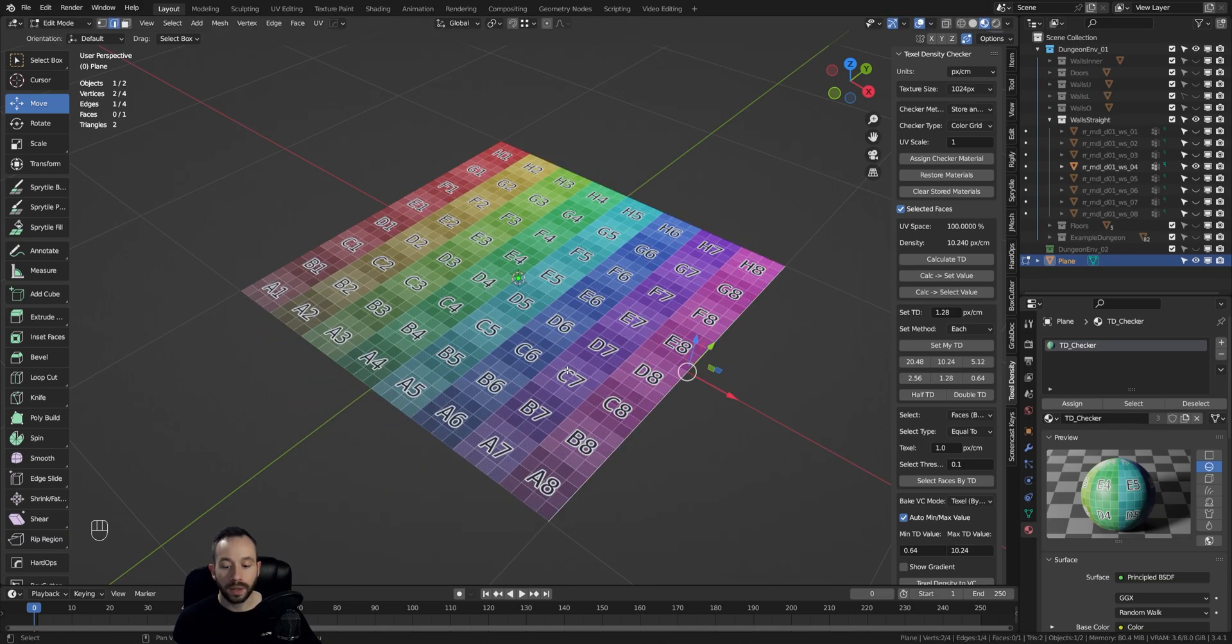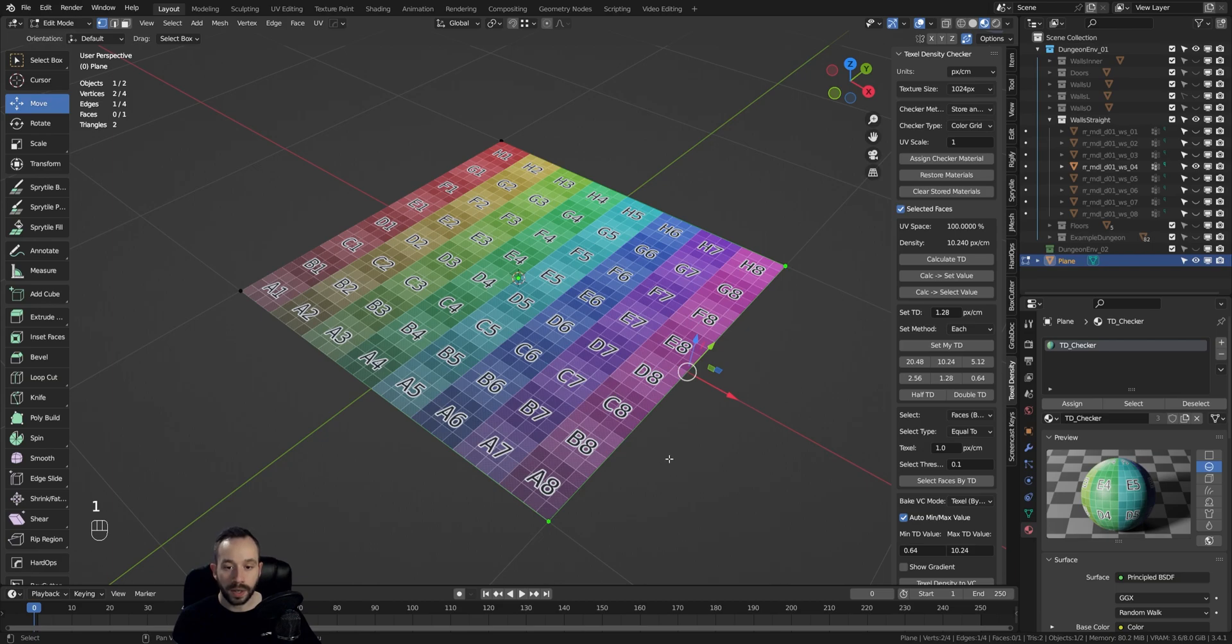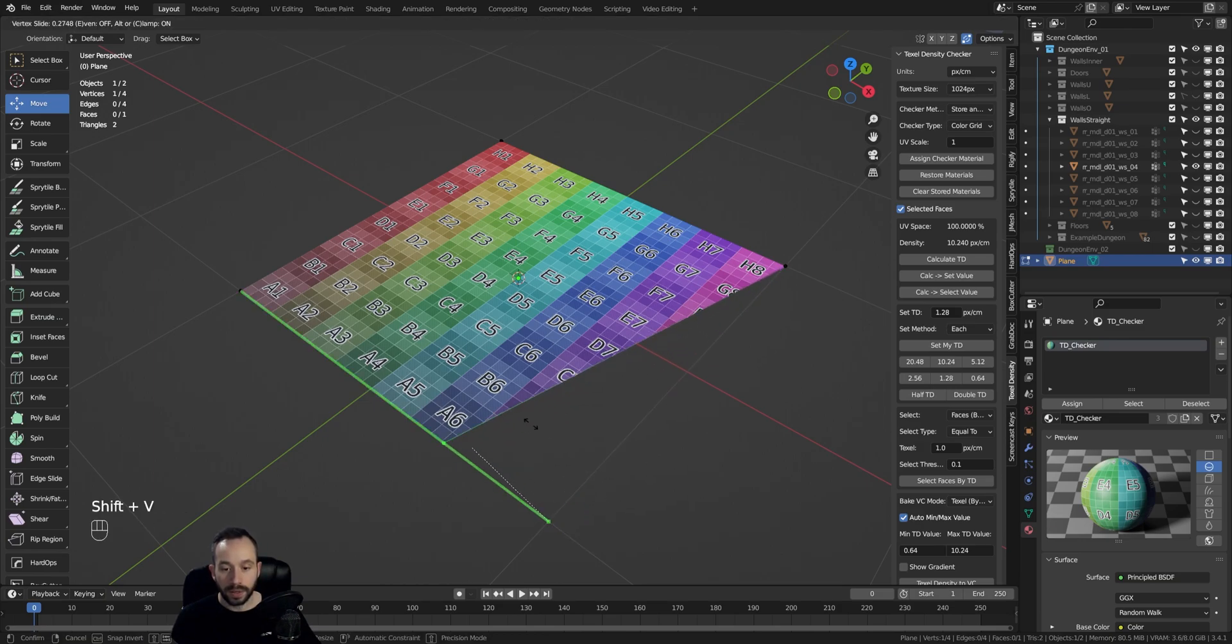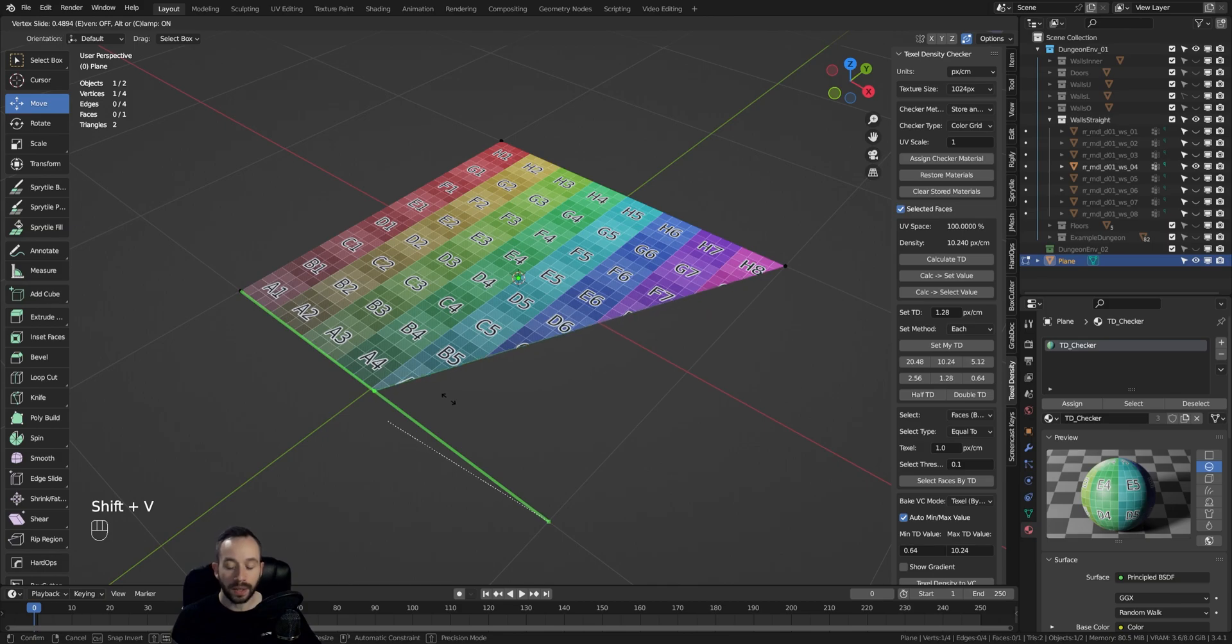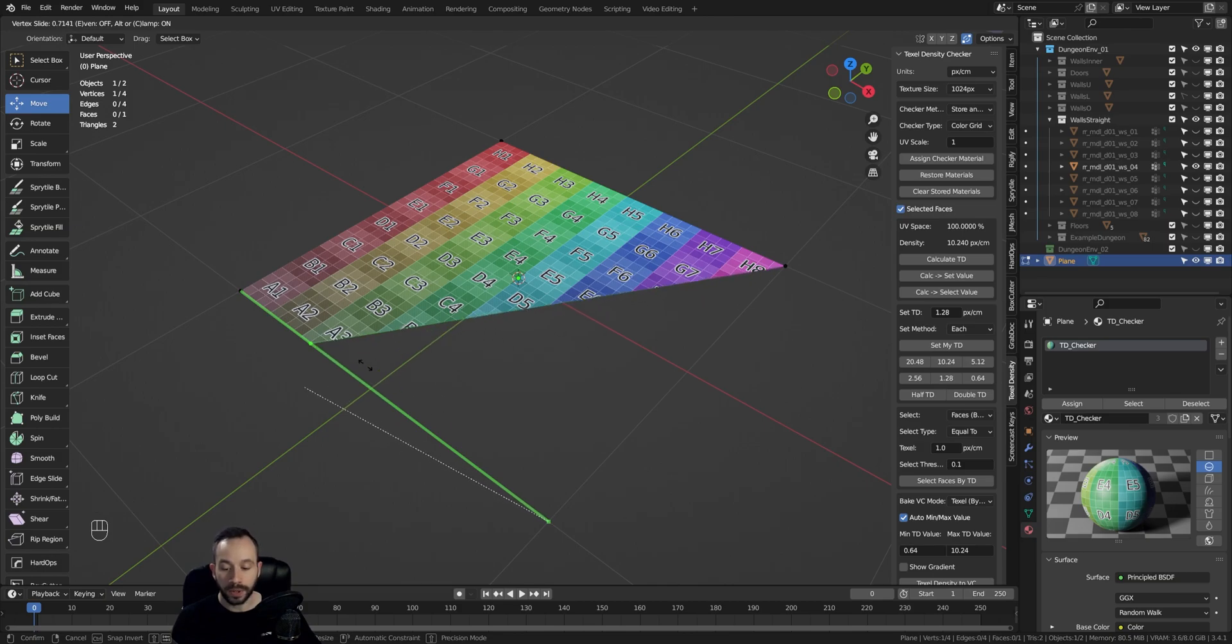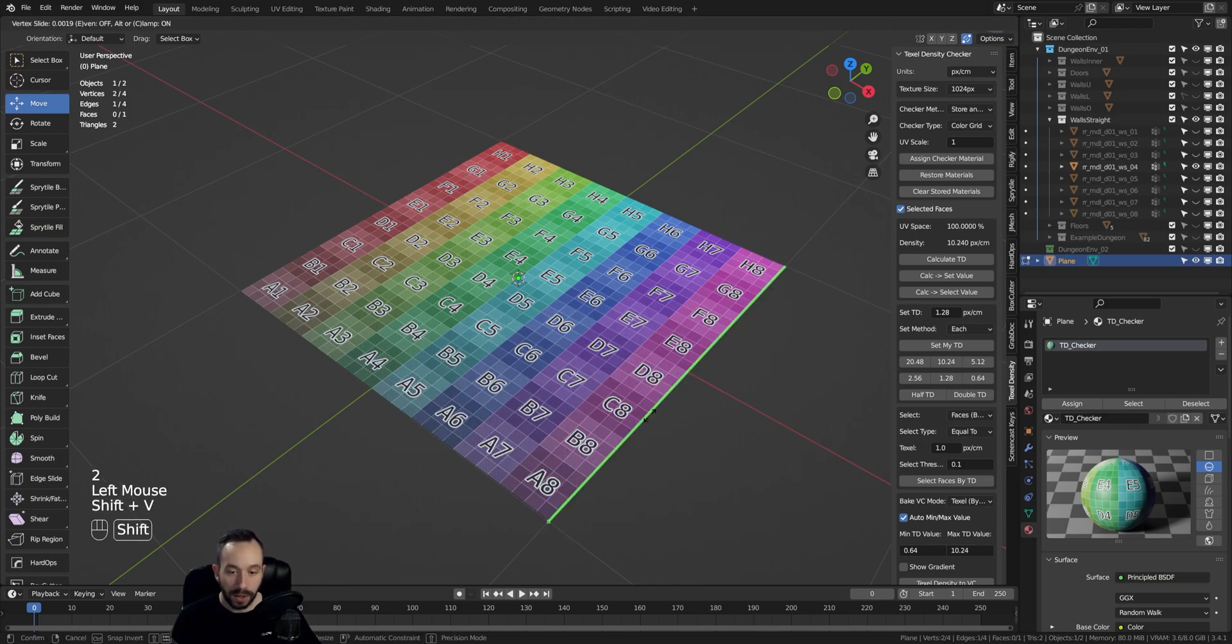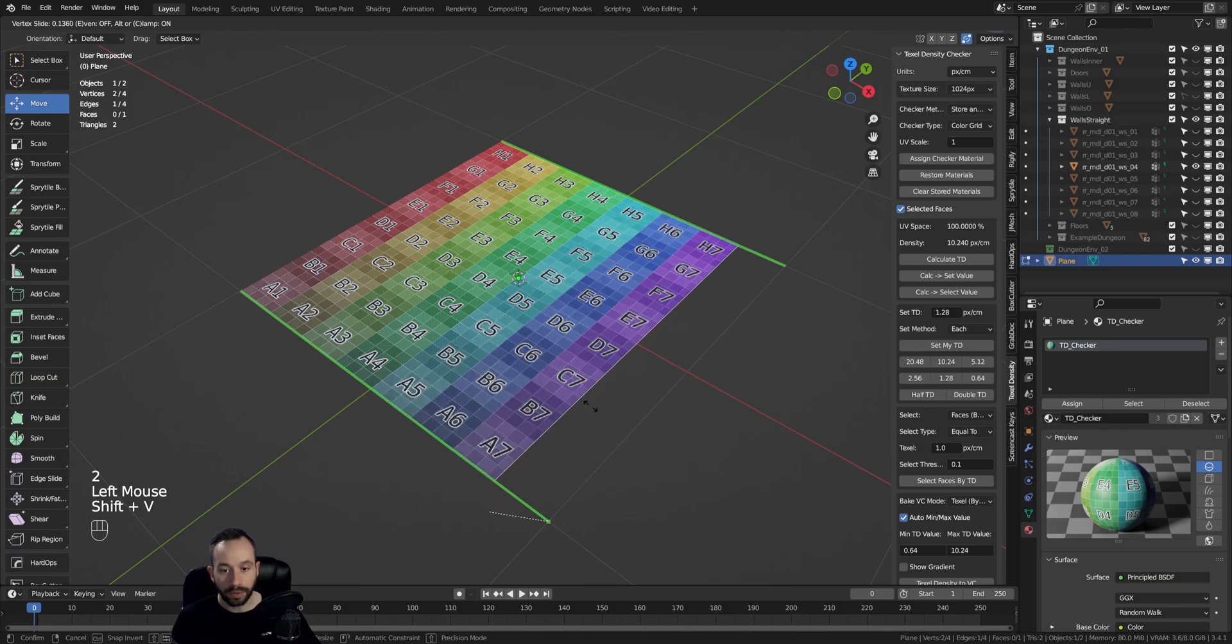There's an alternative way to select the vertex slide or edge slide tool. We can do this by, let's say, we select this vertex again and we press Shift+V. This automatically directly activates the corresponding slide tool, so depending on if I have an edge selected or a vertex selected.